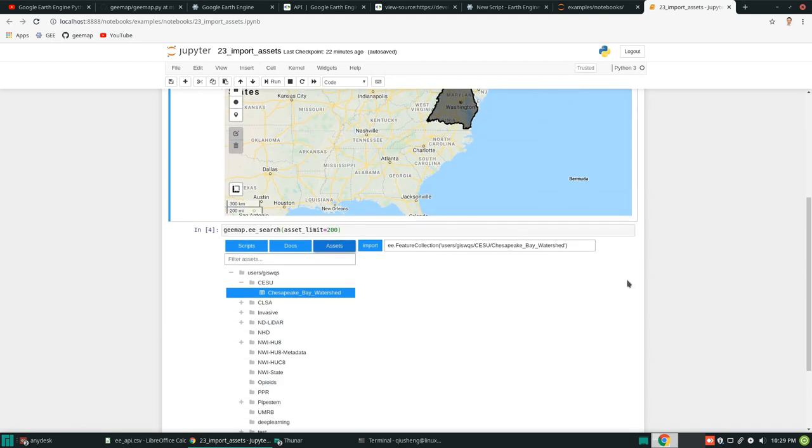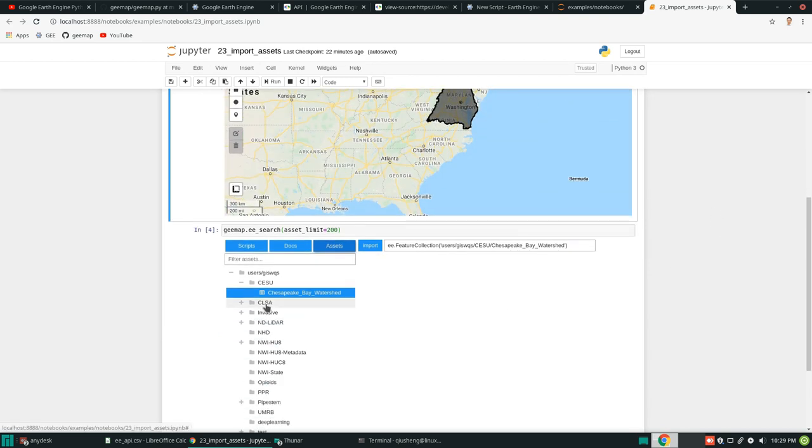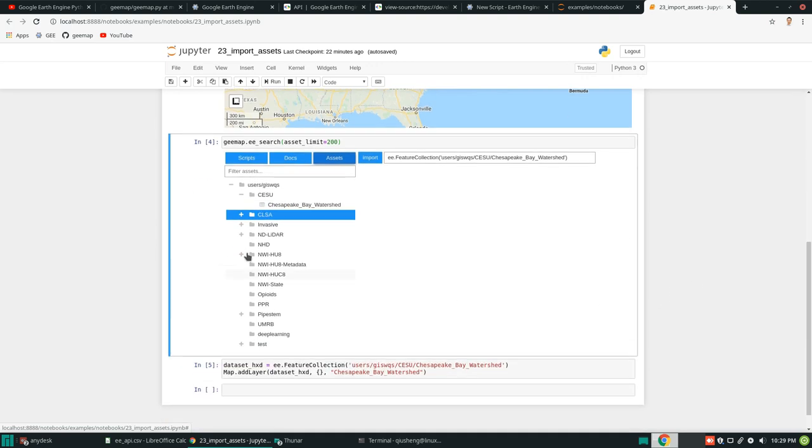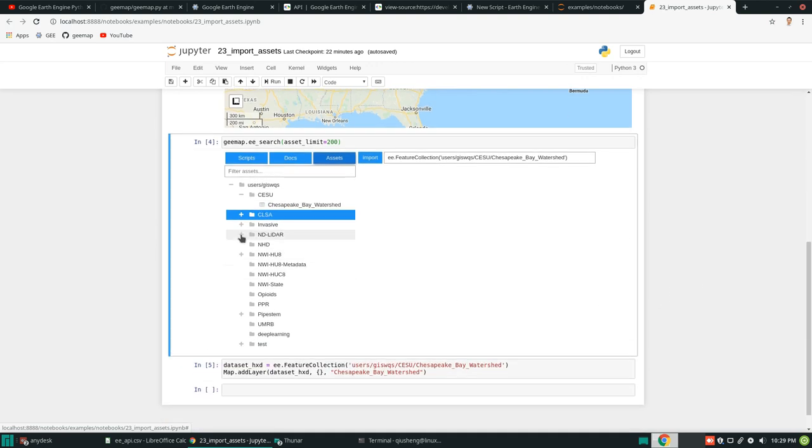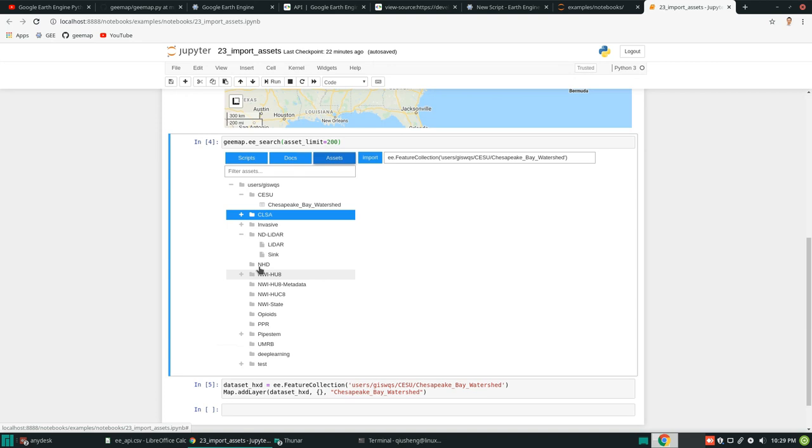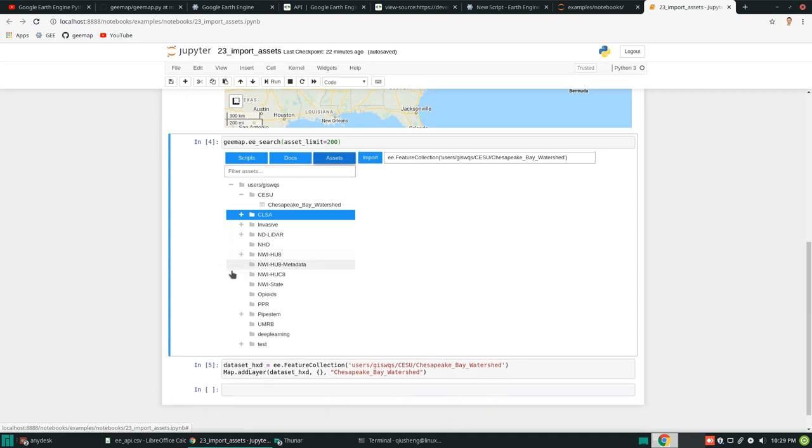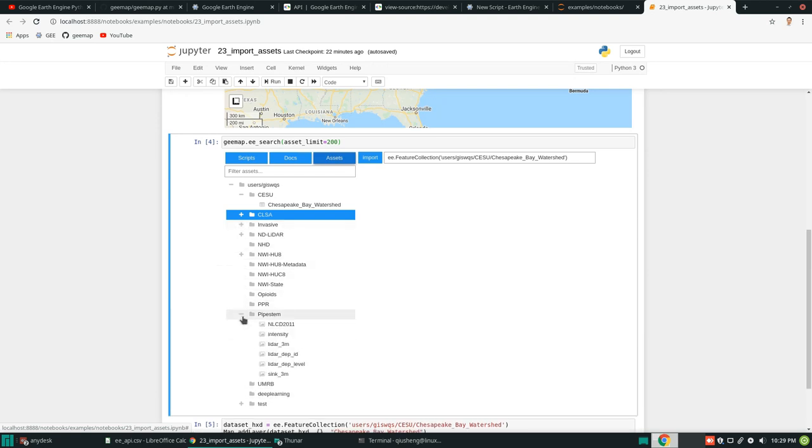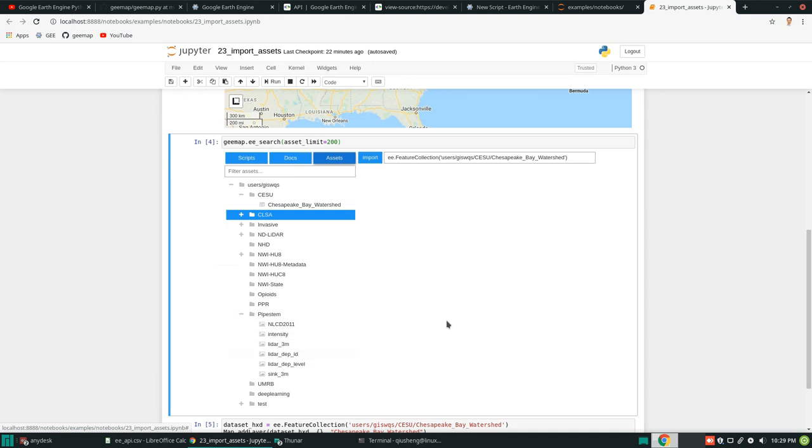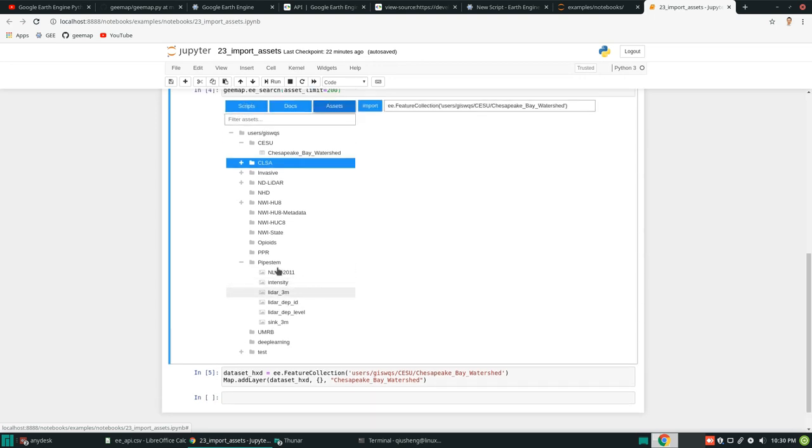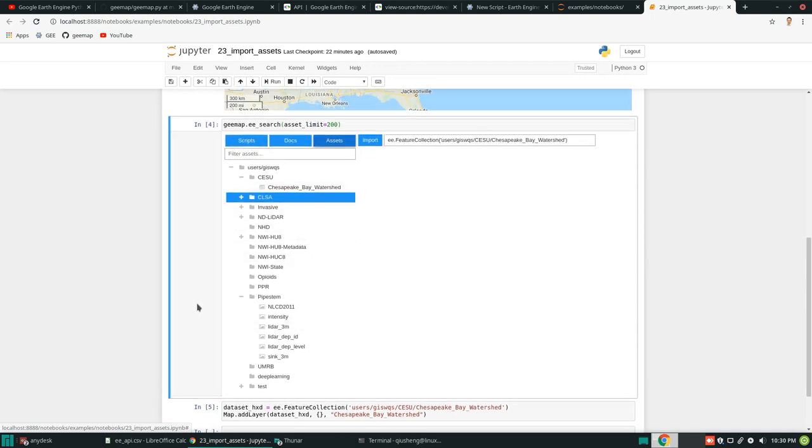But you can also add other data types. Vector data you will see this one. It's just like table. So it's a feature collection. But there are also some other data sets. Just like. So this would be image collection. Just like the file icon. And so if you, you can check this one in here. For example, another data set. So this image icon. So this one is Earth engine image. This one is feature collection.